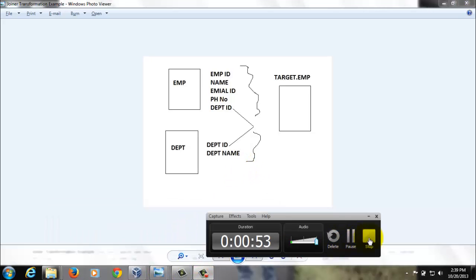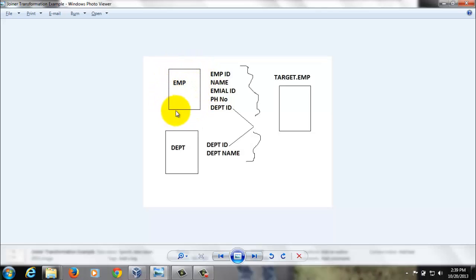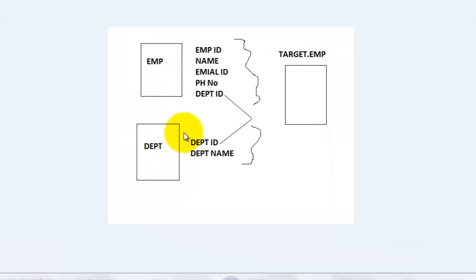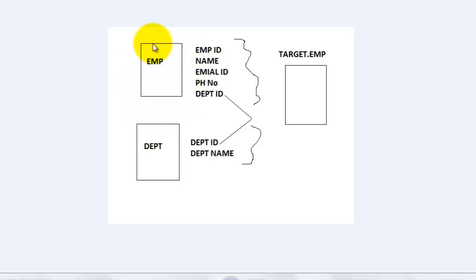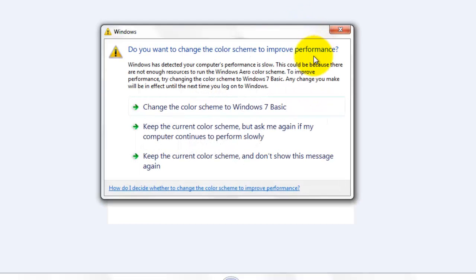In this session I'm going to consider two source tables from different sources. This is my EMP table which is a flat file, and this is my Department table which is a database table under SQL Server 2000. These two tables will be joined using Department ID and the records loaded into the target table.